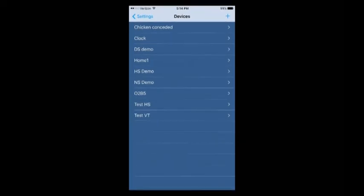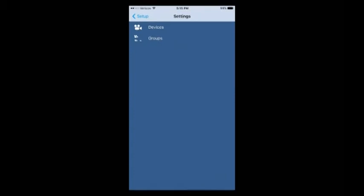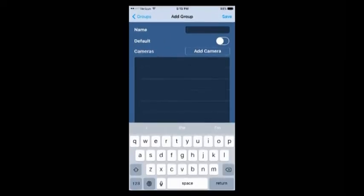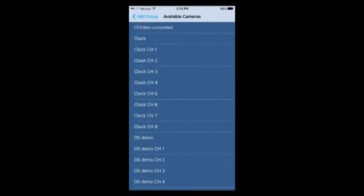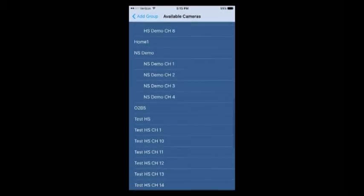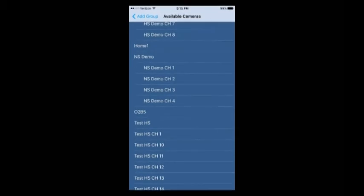The next thing we need to do is go to our Groups and make sure that the camera is added into a group before we can connect. So you'll click on Settings, go to Groups, and we'll just call this Speco Group. Click on Add a Camera and now we're going to search for the device we just added, which is Home 1.